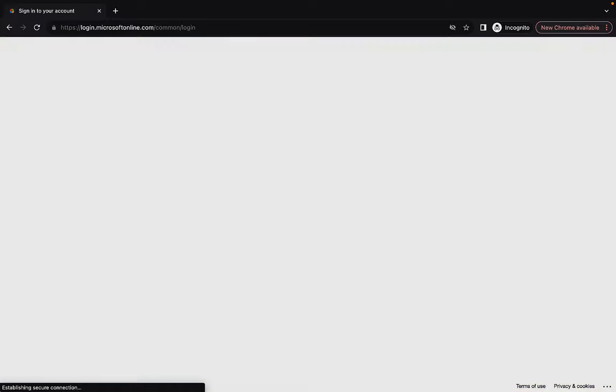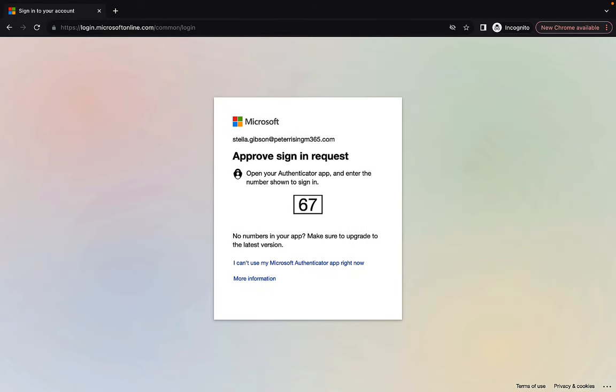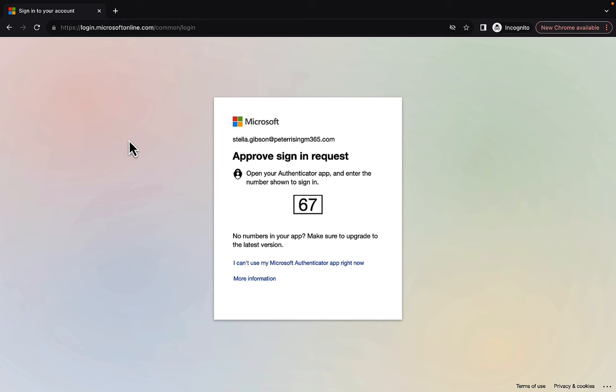Okay, we're going to be challenged for number matching here, but let's imagine Stella has lost her means of authentication. She cannot use her phone for the authenticator app. Her phone has been lost or stolen. This is the scenario. So what can we do to get Stella back in? She needs to get back in urgently, so she contacts the support desk for assistance.